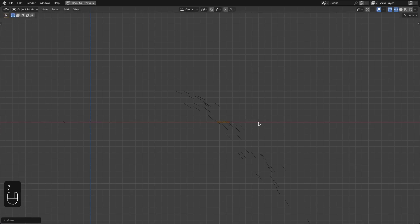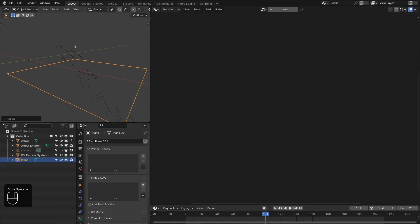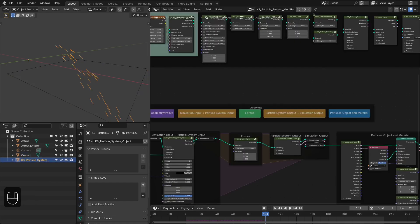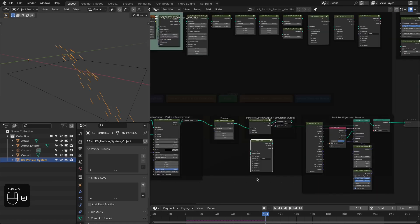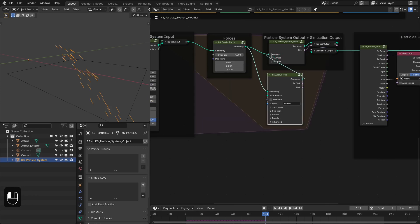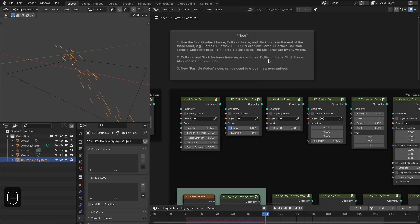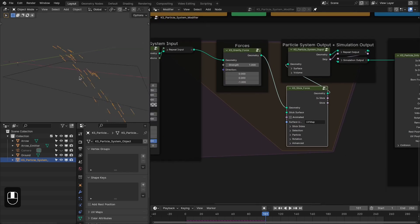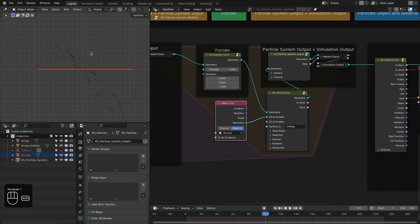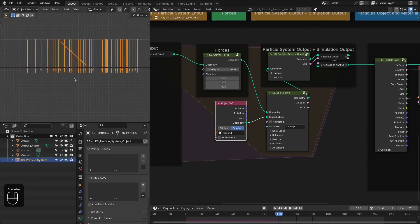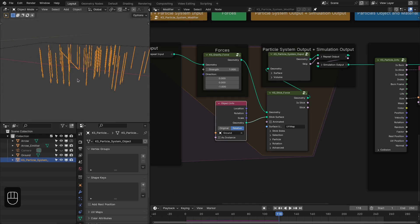Now let's add a ground plane and move it to where the arrows are hitting. This will be our ground. Let me select the particle system, open the options, duplicate the Stick Force node, add the geometry to it, and connect it. There's a note that the collision hit force / stick force node (particle collision node) should be at the end of the force chain — keep that in mind. Let's bring the ground and connect it to the Stick Surface input.